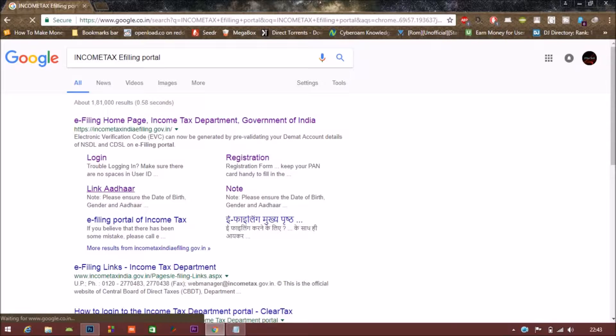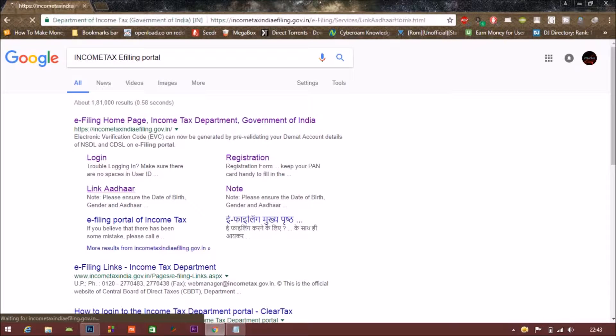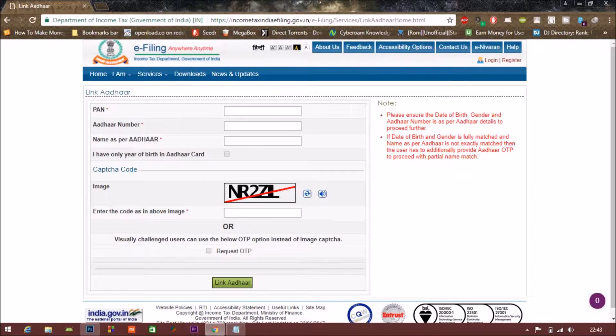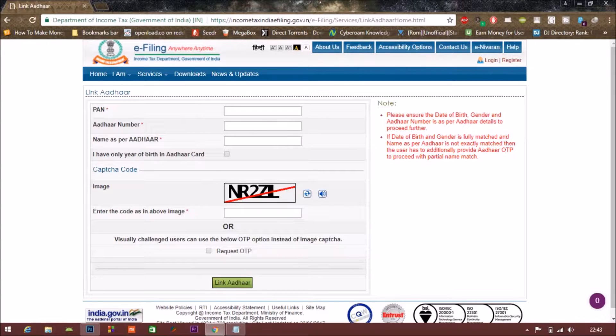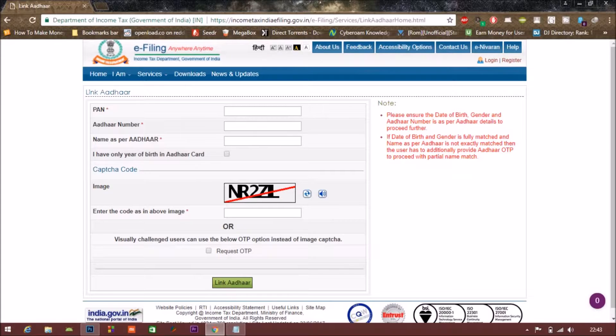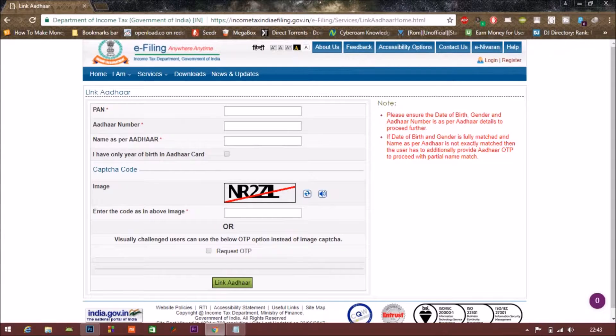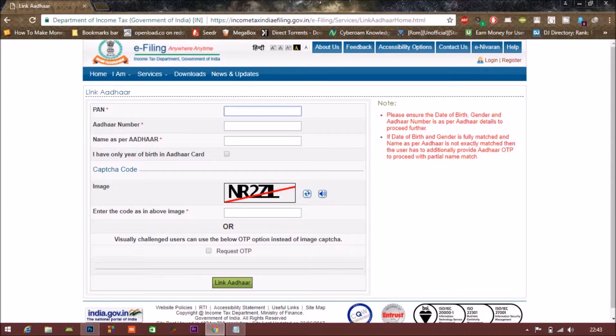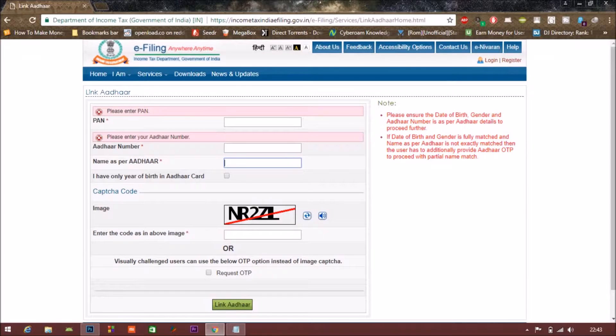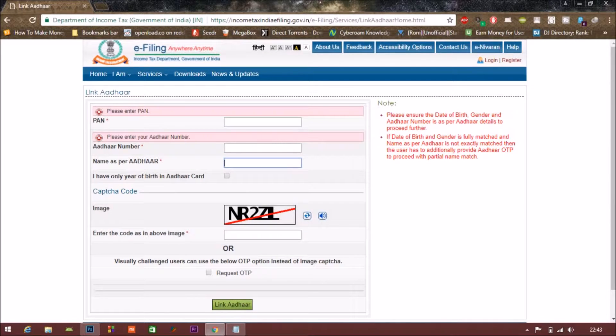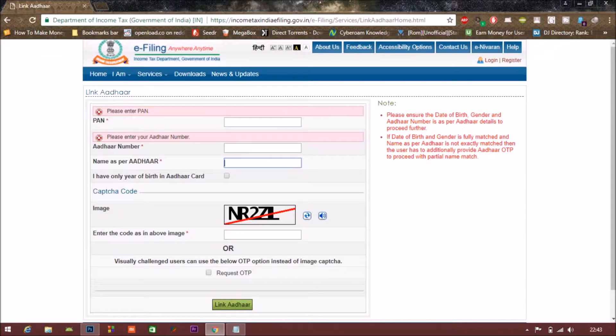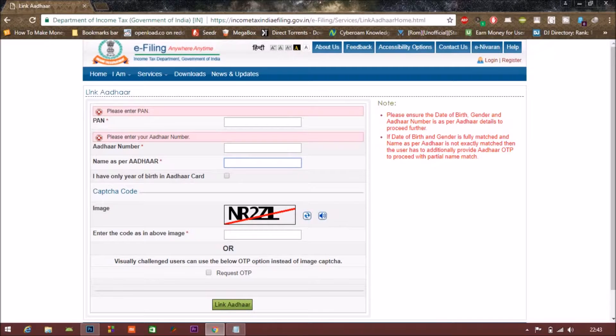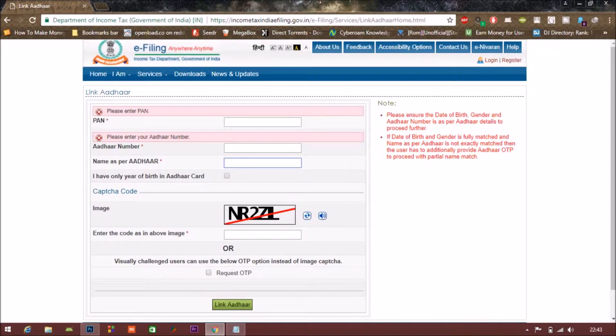Now here are four mandatory options: PAN card number, Aadhaar number, name as per Aadhaar, and the last option is image captcha. Here you have to enter your PAN number, after that you have to enter your Aadhaar number, then in the next field you have to enter your name as per your Aadhaar number, and at last you have to enter the code captcha that is showing here in the image section.